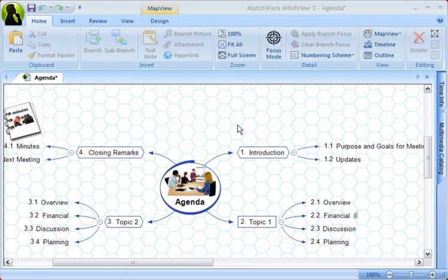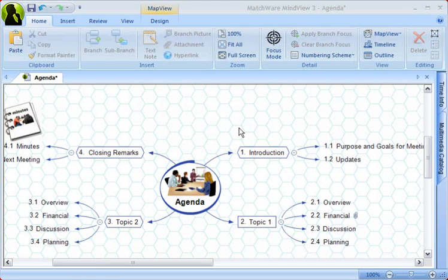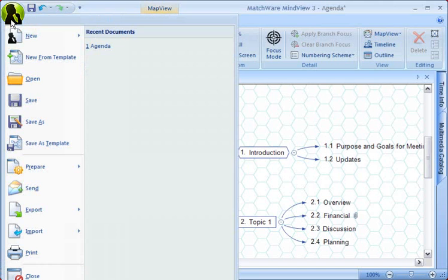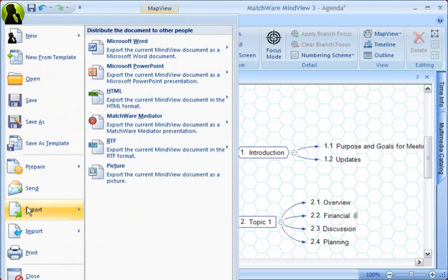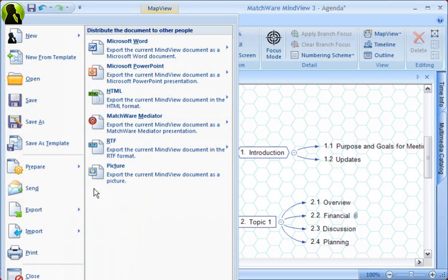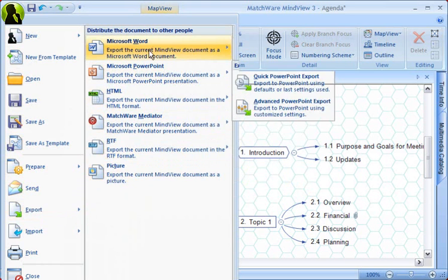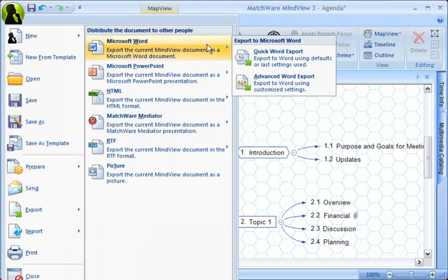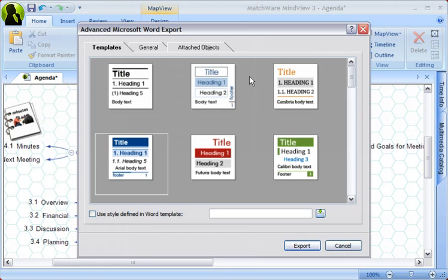You can export to Word by simply selecting the Home button, then Export, then Word Export. Now, under the Advanced Word Export, this is where it's beneficial to select one of the predefined, customizable templates.